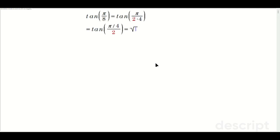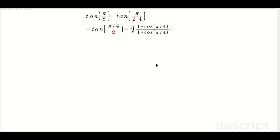Then we use this formula that says it's equivalent to the square root of 1 minus cosine of pi over 4 — the top angle — over 1 plus cosine of pi over 4, again the top angle.